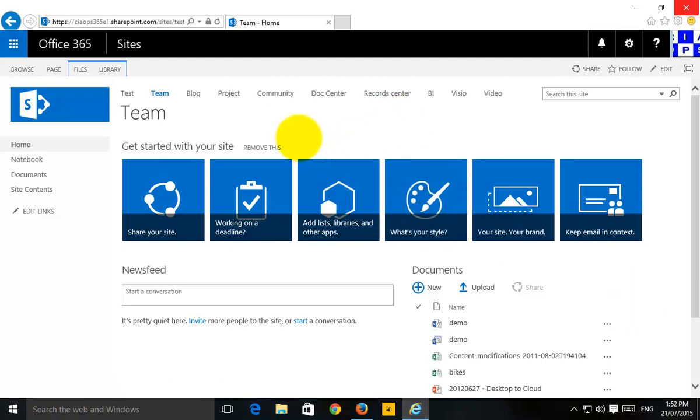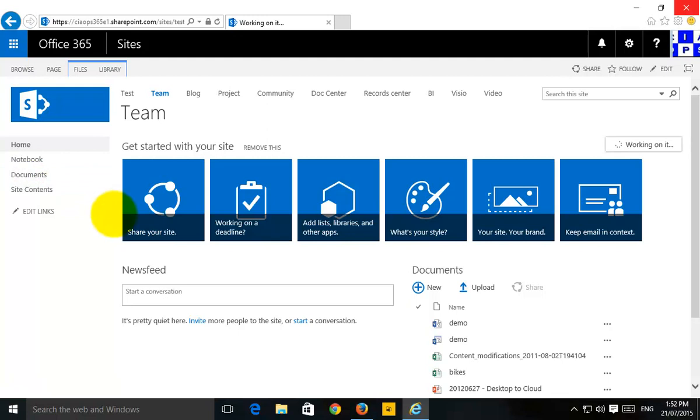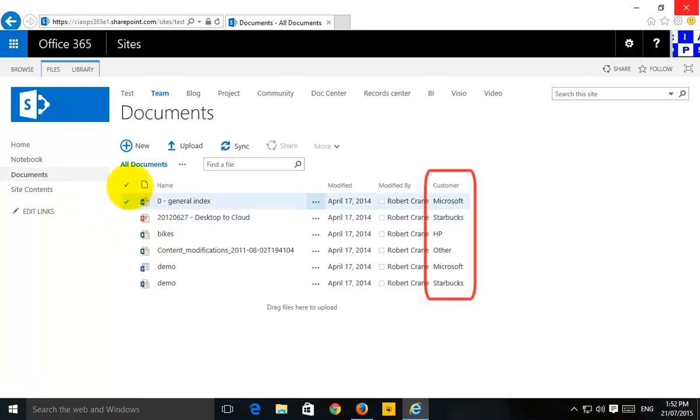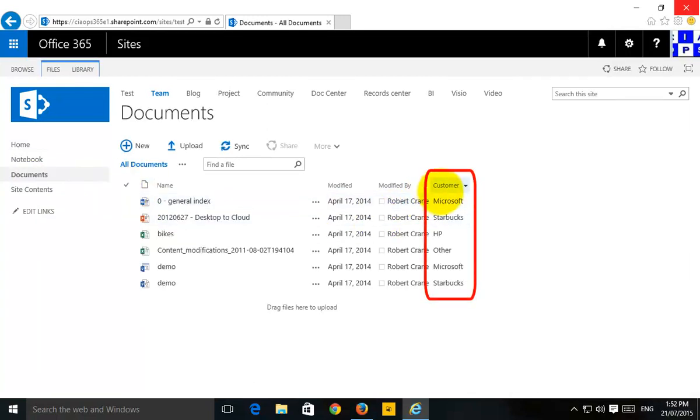What we've got here in blue is our source SharePoint site. You'll see that I have a document library here already in place that has a number of documents and has a customized field here called Customer.